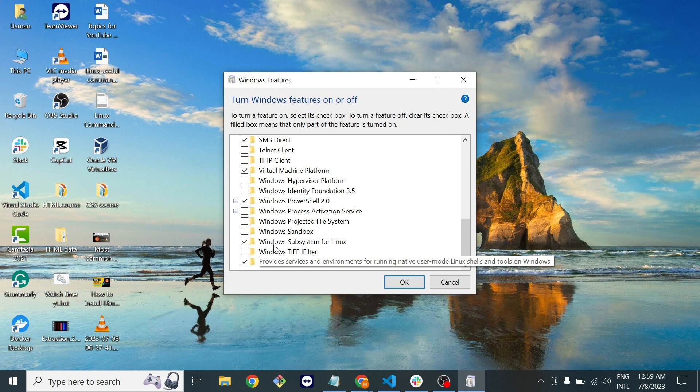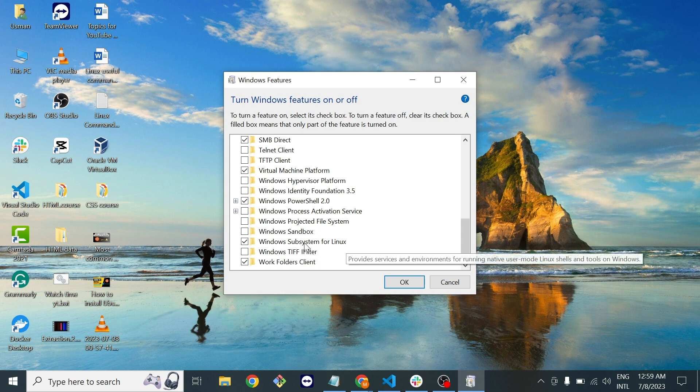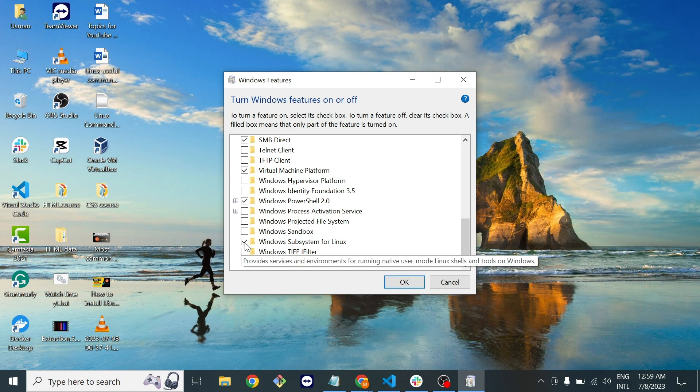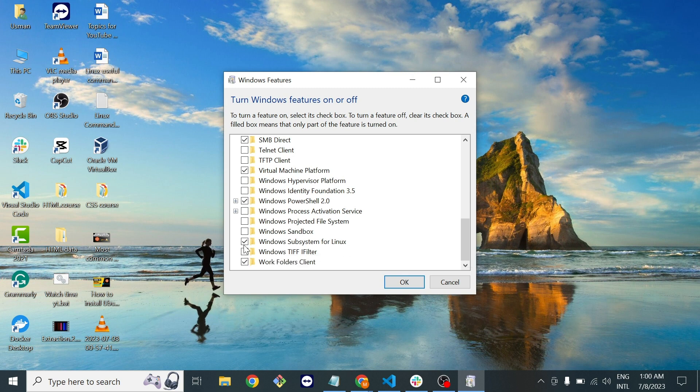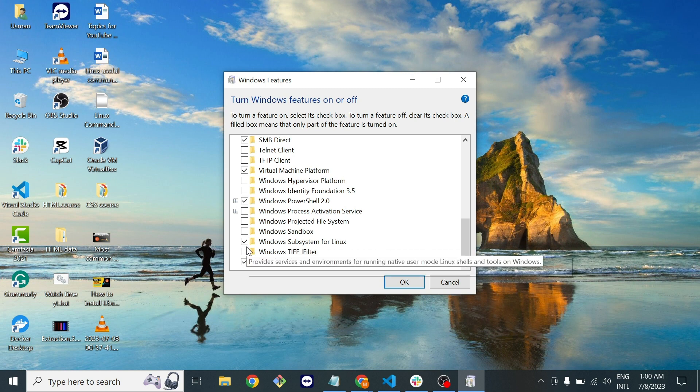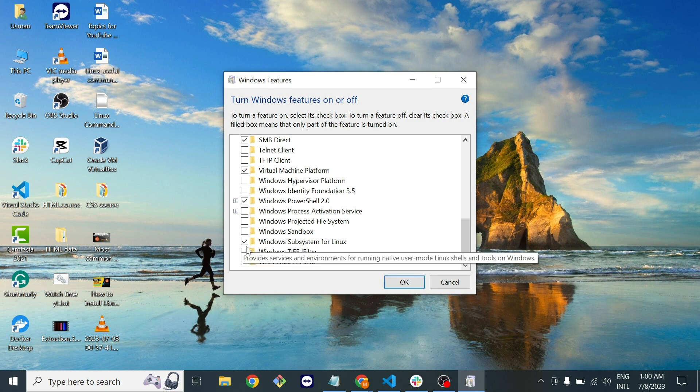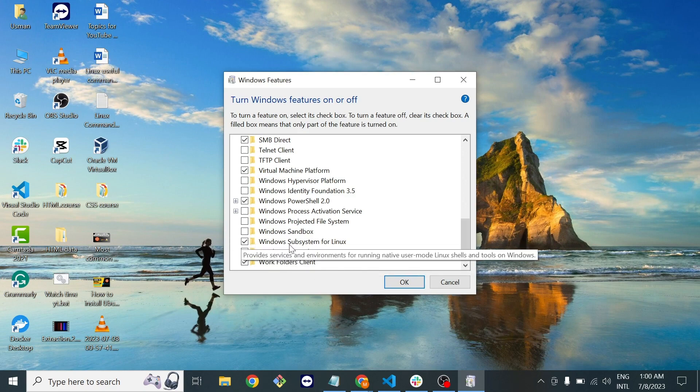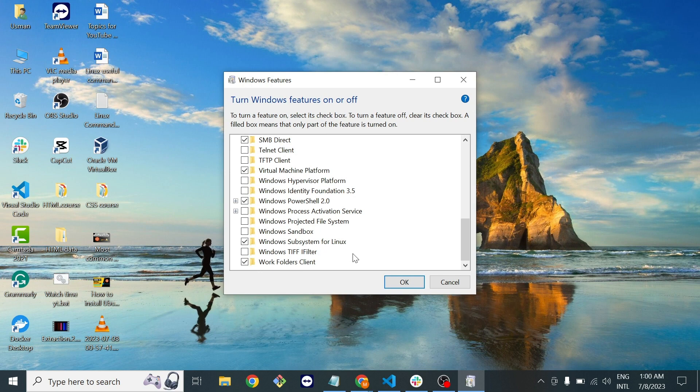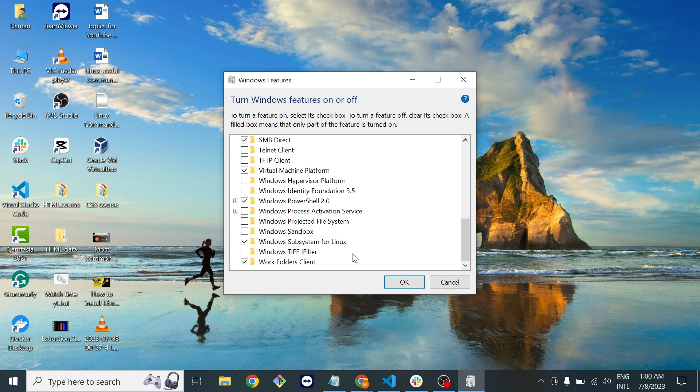Here Windows subsystem for Linux. If this box is unchecked for you, you should turn this on and check this box. When you check this box it will search for the tools that are required and it will ask you to restart and reboot your system.